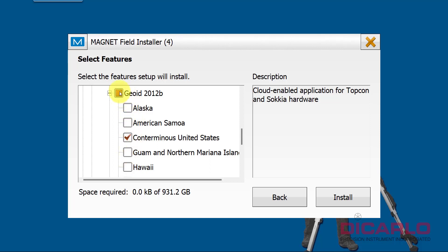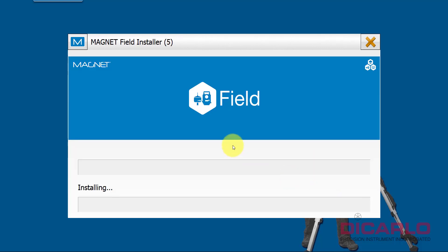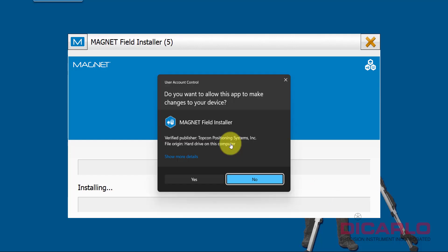If I'm never going to be using any of the others, I don't necessarily just install the whole geoid. I really only get what I need. So conterminous United States, and again I don't anticipate working and doing projects for anyone in the US Virgin Islands or Puerto Rico in 2018, so I'm just selecting these.